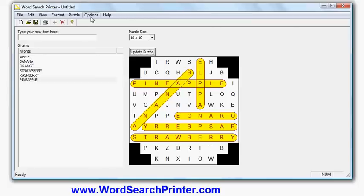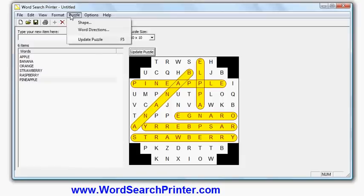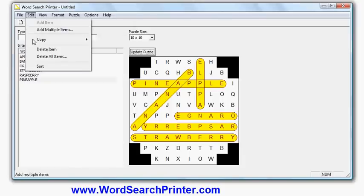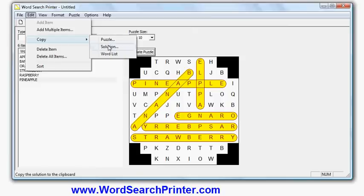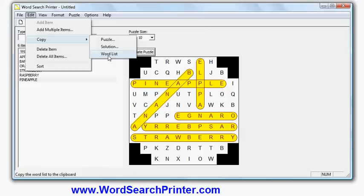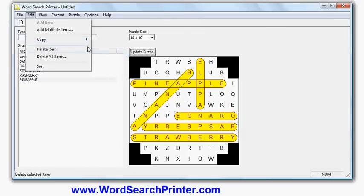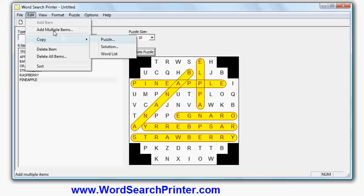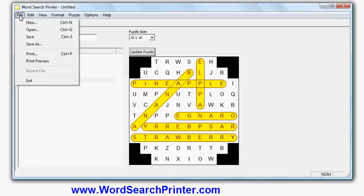Now I can copy this puzzle, or the solution, or the word list, to the clipboard and paste them into my word processor or publishing program, or graphics program in the case of the images. So for example, if I wanted to make an image for a magazine or something like that, I could copy the puzzle and the solution.